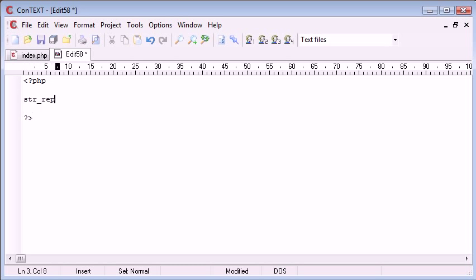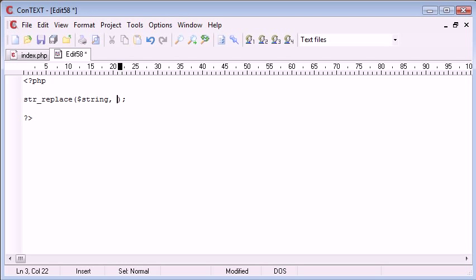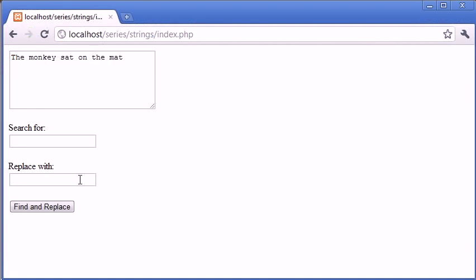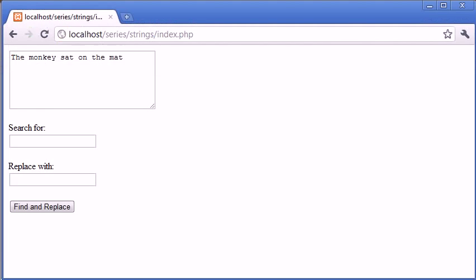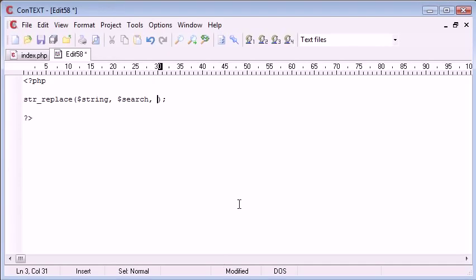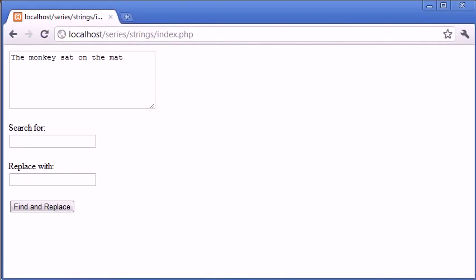str_replace works by taking the string you want to replace the data in, so the overall string which in this case would be the text in this box here. Then we would search for the string that we want to search for, which would correspond to this here. Then we would specify what we want to replace it with, and that would correspond to this box here.